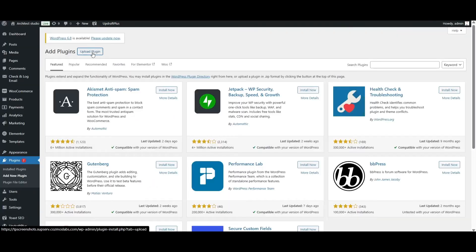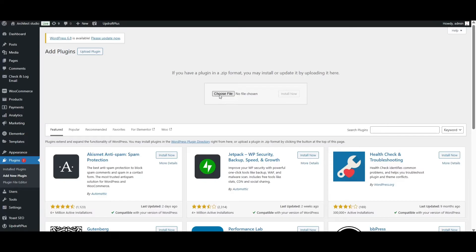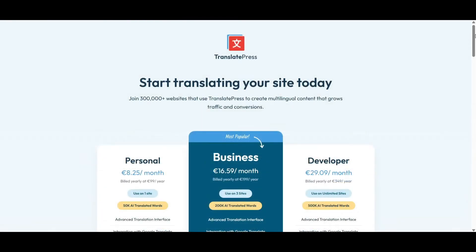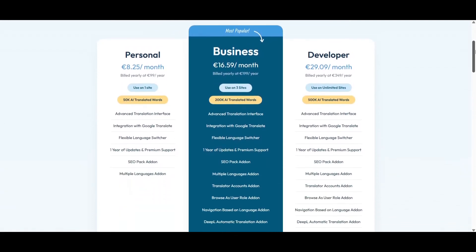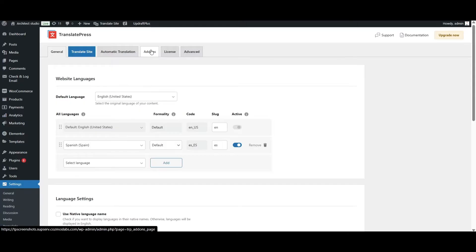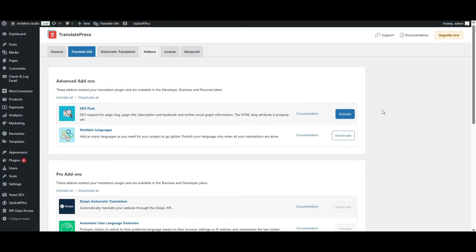First, make sure you have the TranslatePress plugin installed and activated and the SEO pack add-on enabled. The SEO pack is a premium add-on, so you will need a TranslatePress license to use it. Enabling the SEO add-on is crucial as it unlocks the ability to translate meta titles, descriptions, slugs, and more — which are key for multilingual SEO.